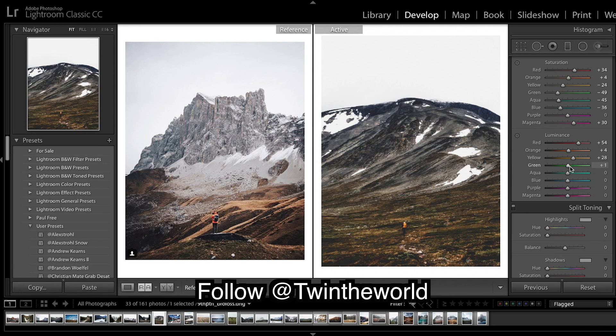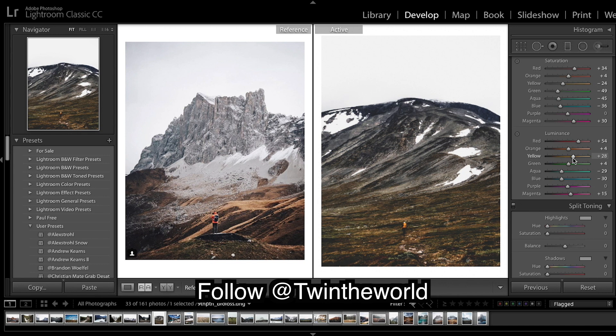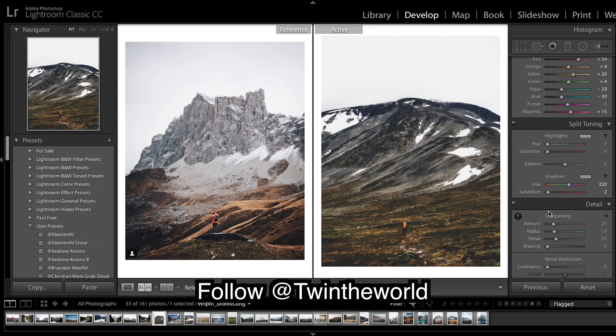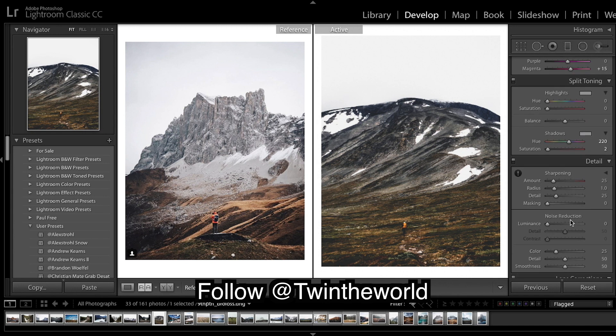And onto luminance. So I'm gonna drop a few of the blues and bring up magenta a tad. So on the split toning I'm only doing a tiny bit of split toning in the shadows, so I'm just gonna put a bit of deep blue in there. Before after so far, so being noticeably and noticeably closer.